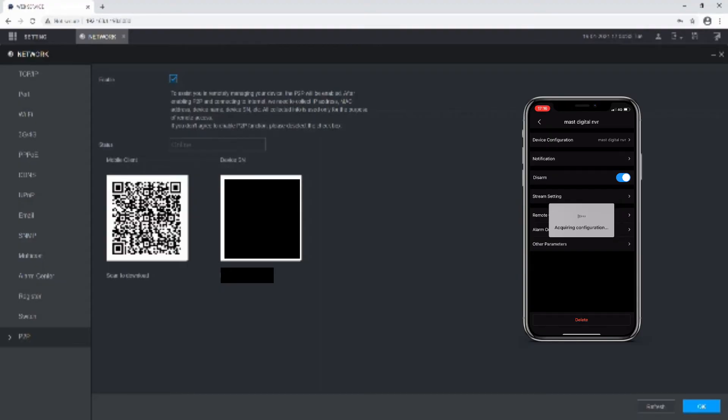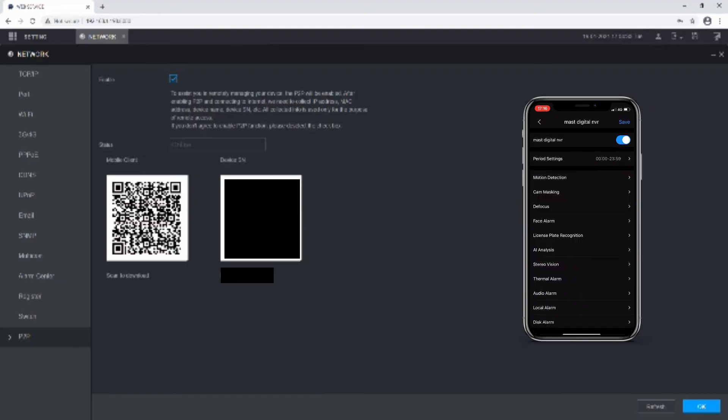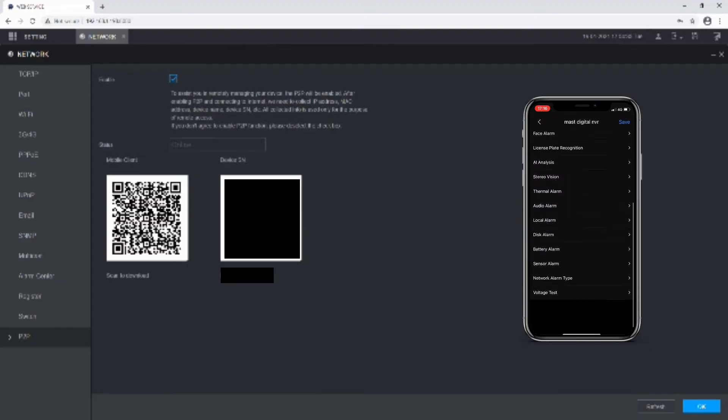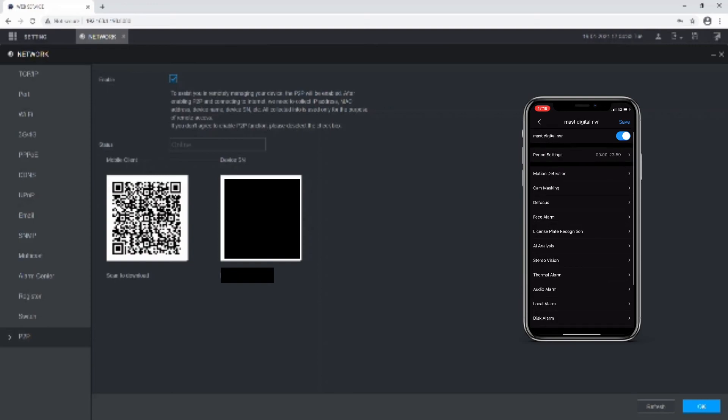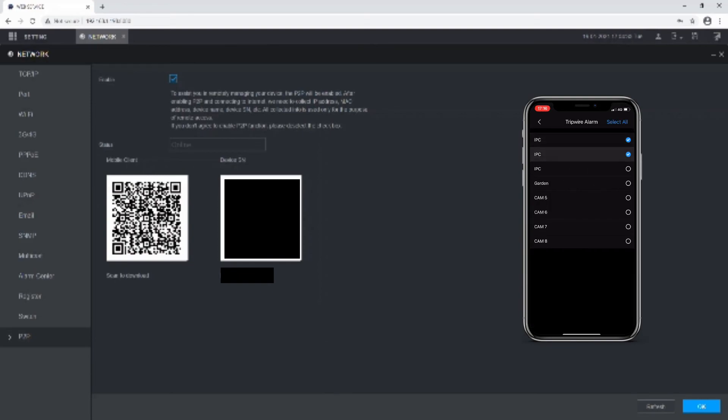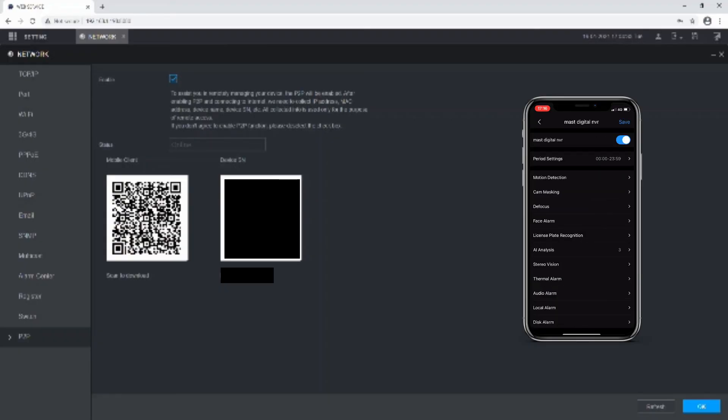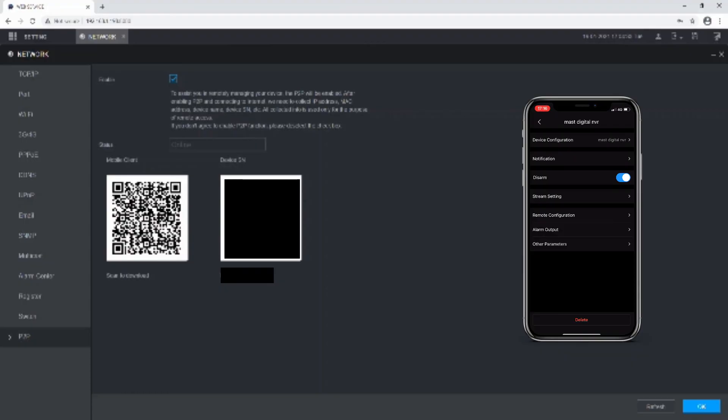If you tap the dots on the right-hand side, you can go to Device Details and Notifications. From here we can enable and customize which notifications we wish to receive. For example, if I want to receive trip wire alarms, I can select the channels, go back, tap Save, and then I'll receive any notifications from those channels.